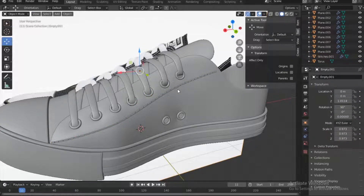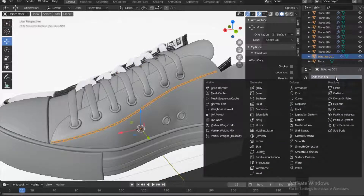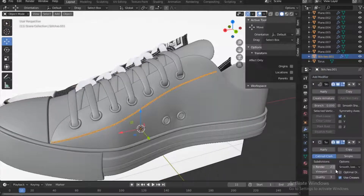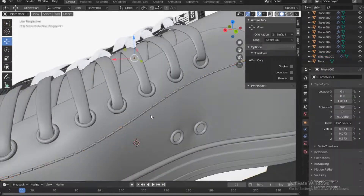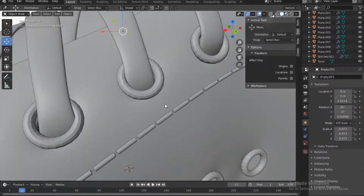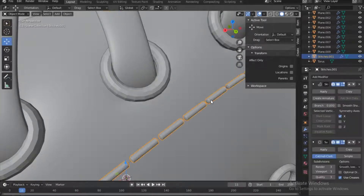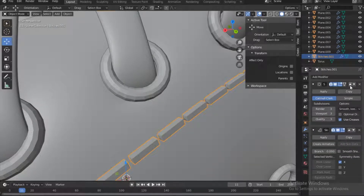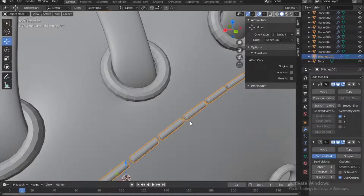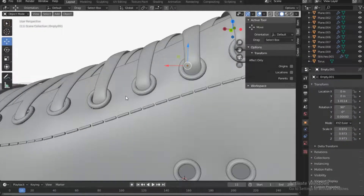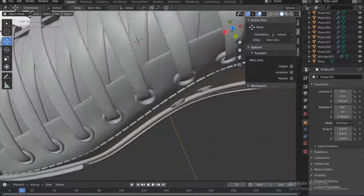So what I want is to go to modifiers, select them, and add a subsurface modifier — push it up to three. Notice what happens. The subsurface modifier has to be below the skin modifier. Move it down accordingly.